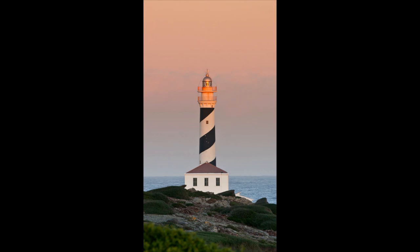This is the lighthouse of Favaric in Menorca. We want to find a date and time where the moon will rise just behind the lighthouse and, if possible, when the light is softer during the golden hour.